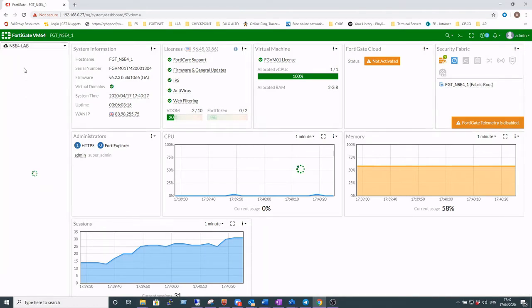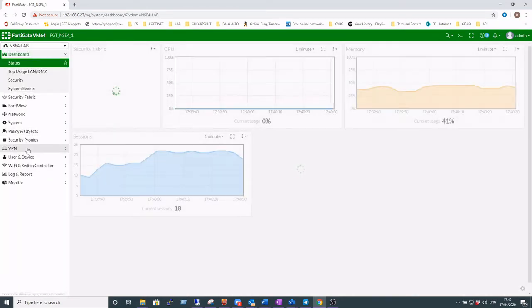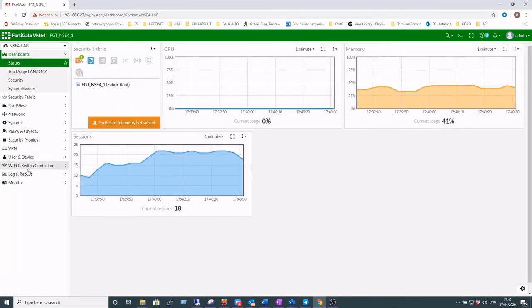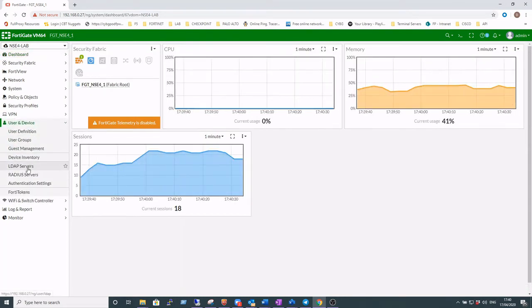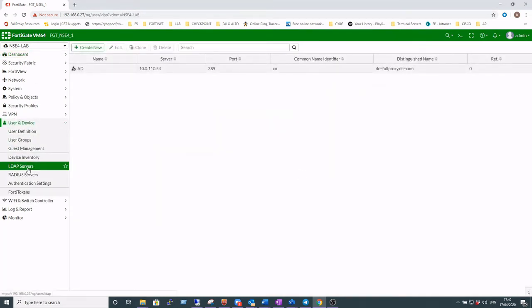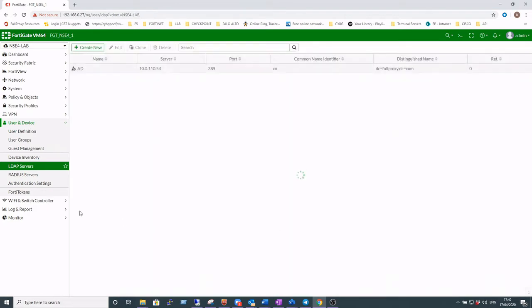Okay, over on our FortiGate we're actually working within a VDOM here, but the principle is the same as if you're not using VDOMs. Just validate that our LDAP server is already set up and it is. Let's use that for authenticating to the firewall at the moment.